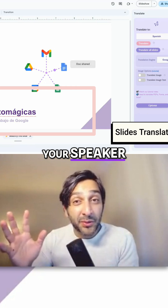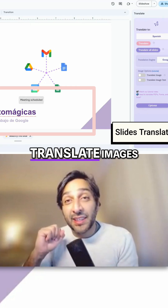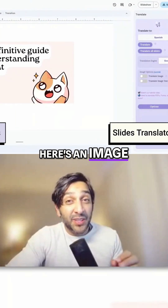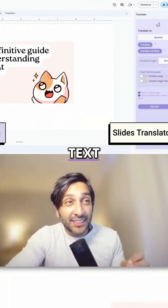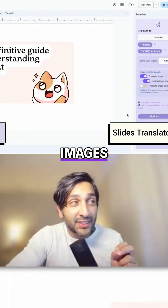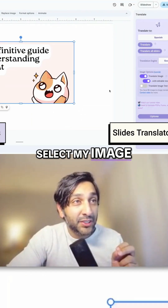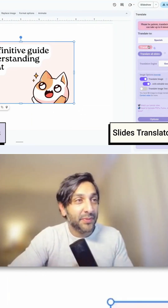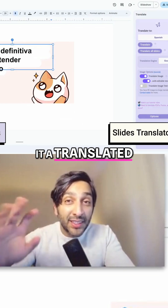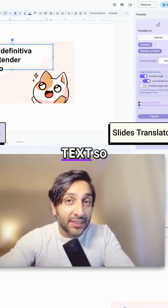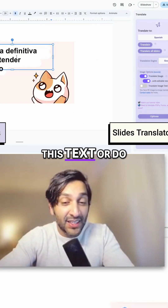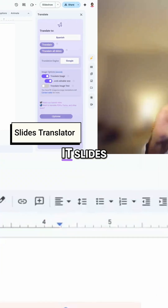You can also translate your speaker notes and translate images. Here's an image — I can't edit the text, but all I have to do is turn on translate images, select my image, and hit translate. And there you have it: a translated image with modifiable text, so I can actually edit this text or do whatever I'd like with it.